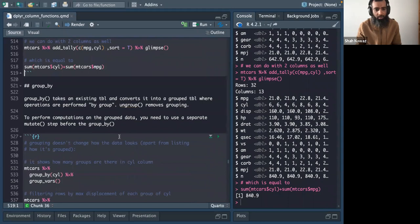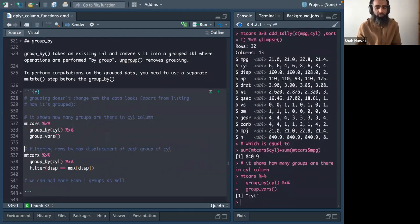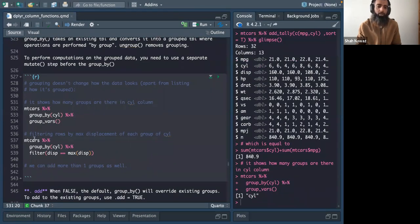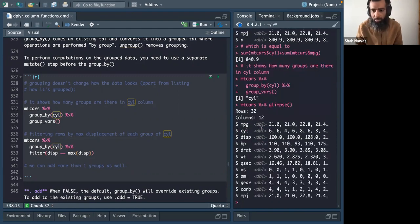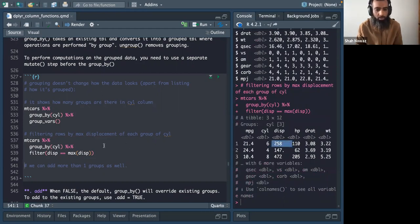Moving to group_by: group_vars() shows the current grouping variables. Grouping by cylinder, you can see the grouping variable is cylinder. Then you can perform operations per group — since cylinder has three groups (4, 6, 8 cylinders), it calculates, for example, the maximum displacement within each group.